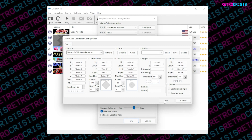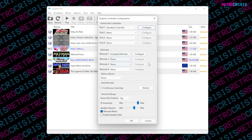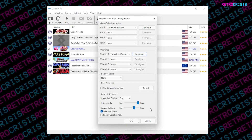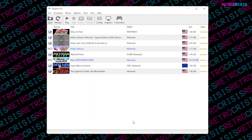You can also configure the Wiimote controller in the same way — just go to Configure, select whichever button you want to map, and then press OK. Once you're done, press OK.